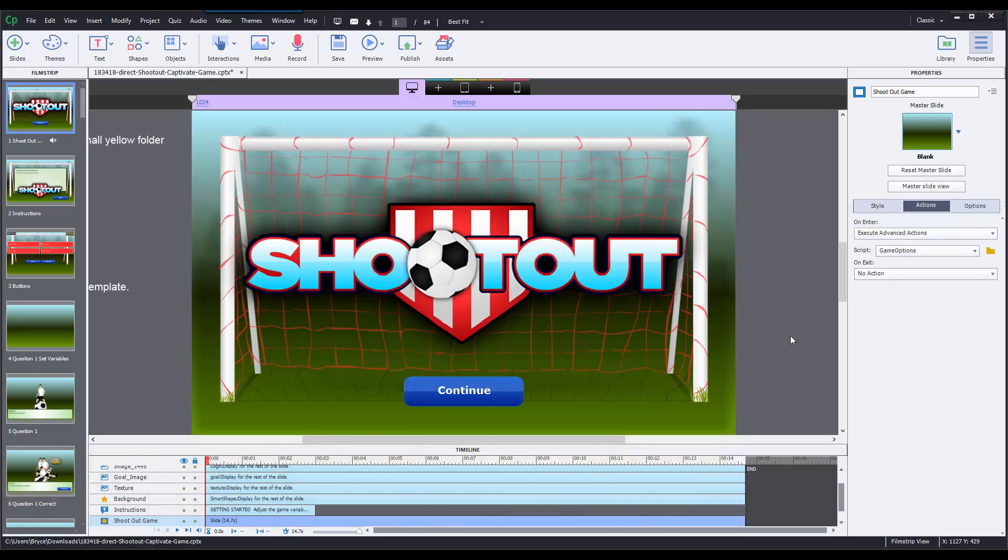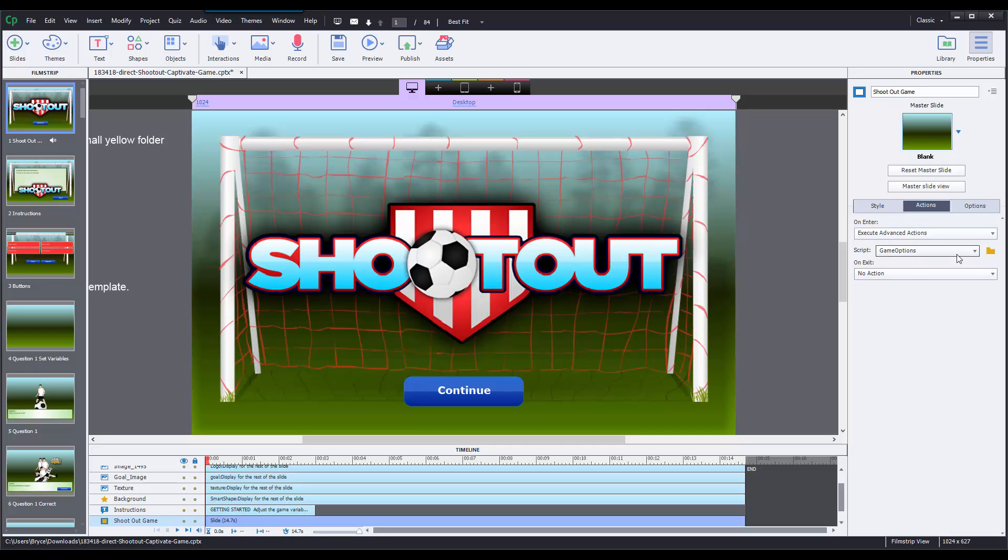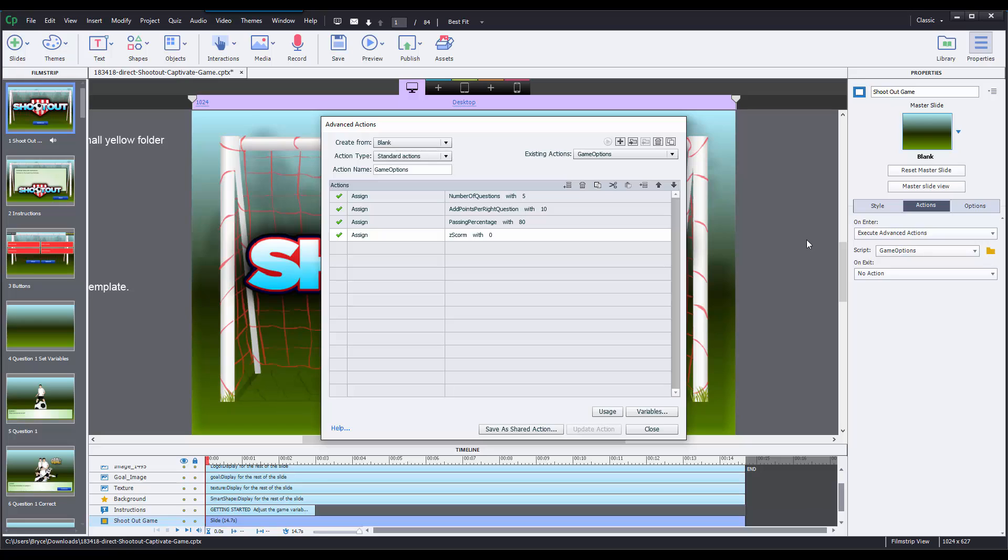Okay, so the first step when you open the game is to navigate to slide one, come over to the properties panel on the right, and select the game options advanced action that is happening on this slide. This will pop up with several different actions, but there's only going to be four that you're going to need to modify for each game.